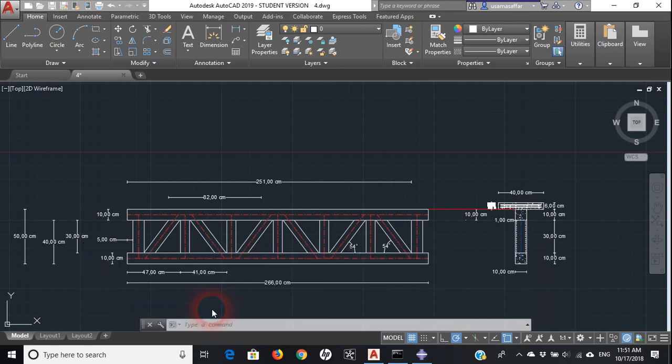Hello everyone. One of the followers asked for my help in drawing this three-dimensional truss in Abaqus. Since we are concentrating on drawing only, we will go through only two modules: the Part module and the Assembly module. Let's review this three-dimensional truss — it consists of an upper steel beam and a lower steel beam.